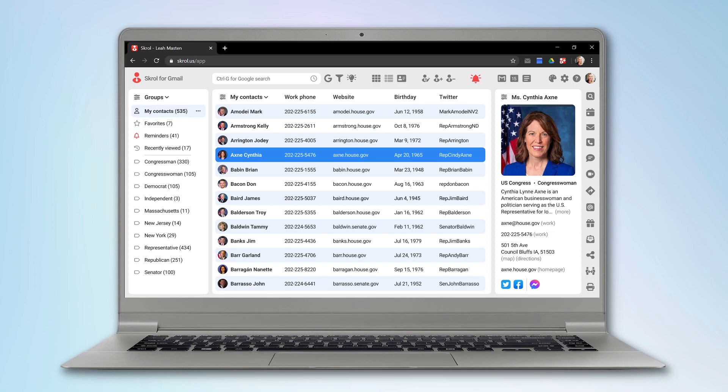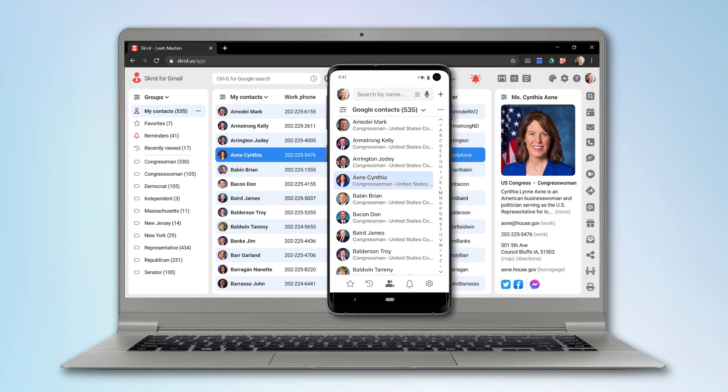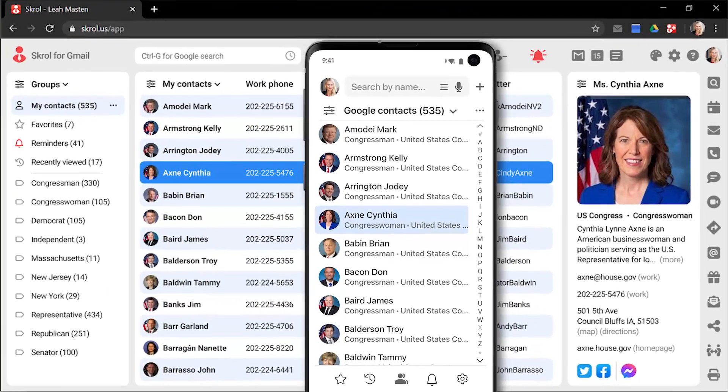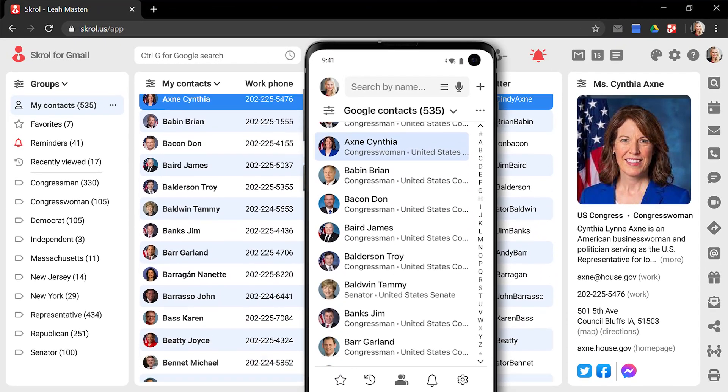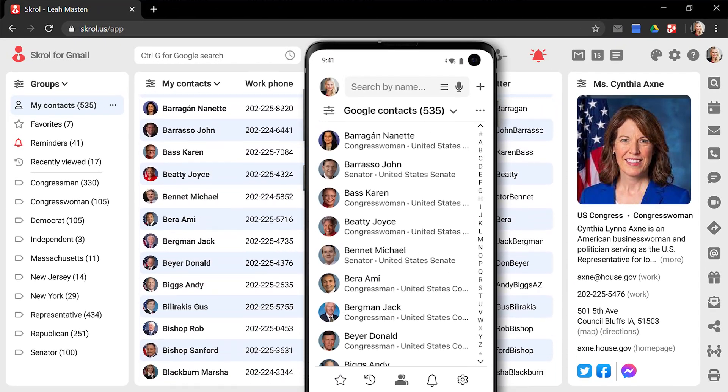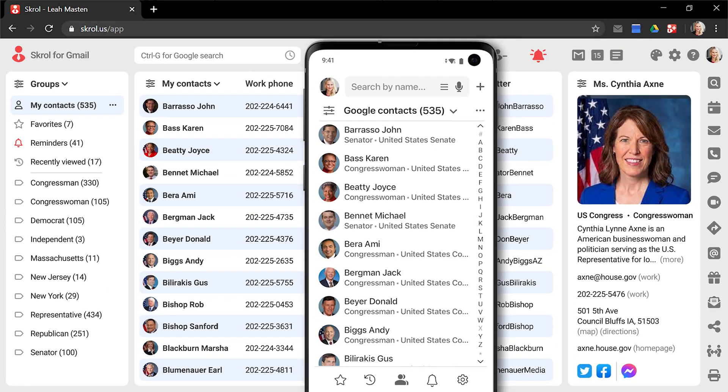Here is the Scroll app on your Windows laptop. And this is the Scroll app on your Android phone. Both devices share the same list of contacts from the same Google Contacts database.